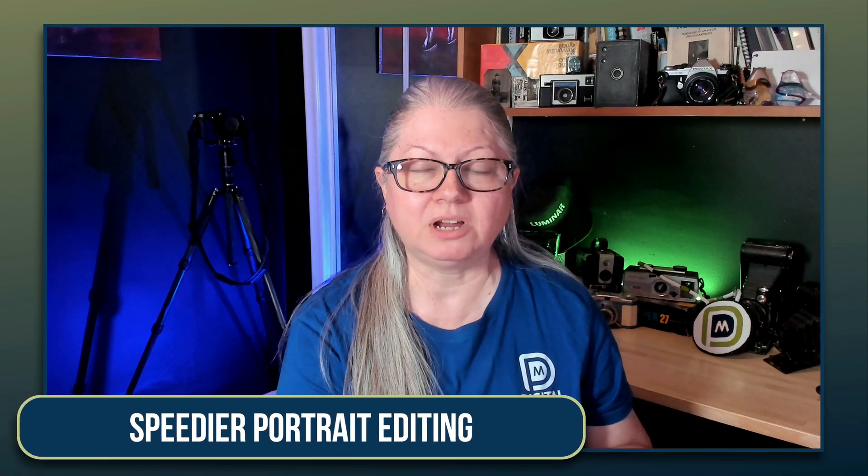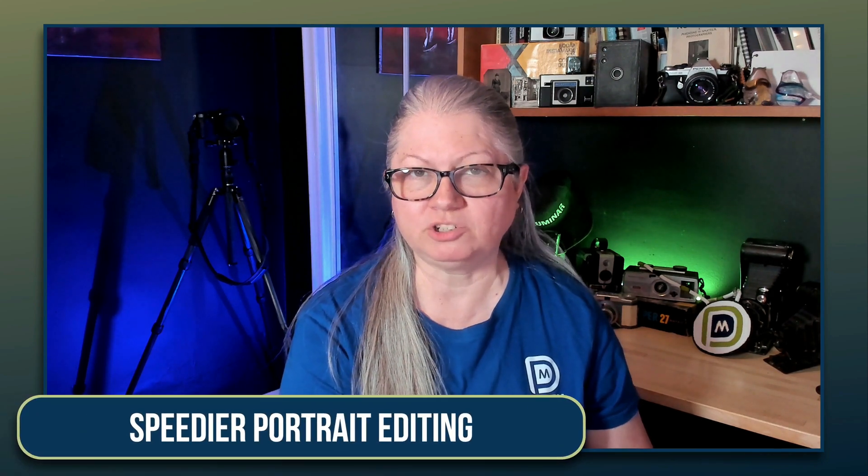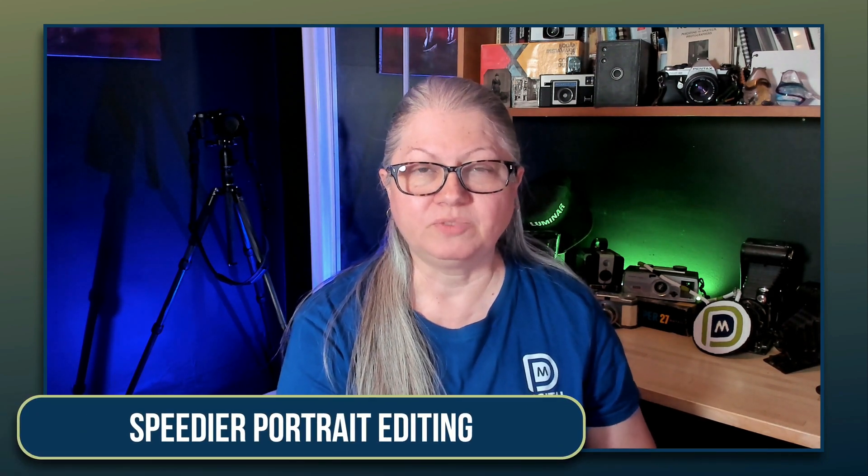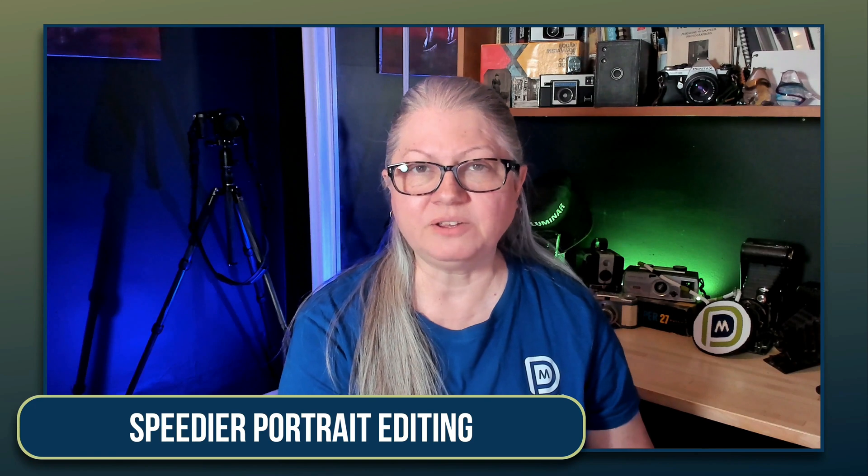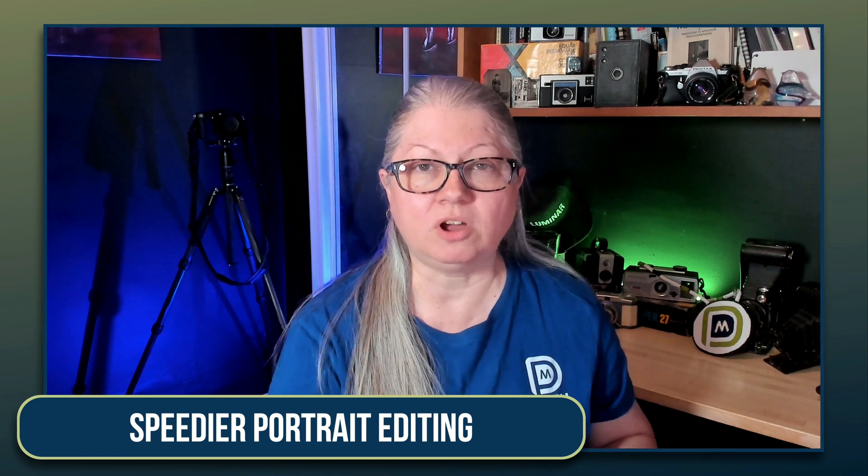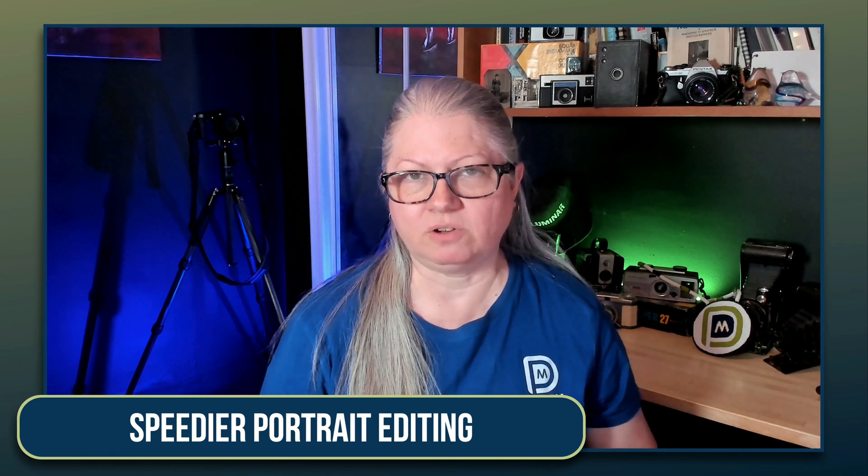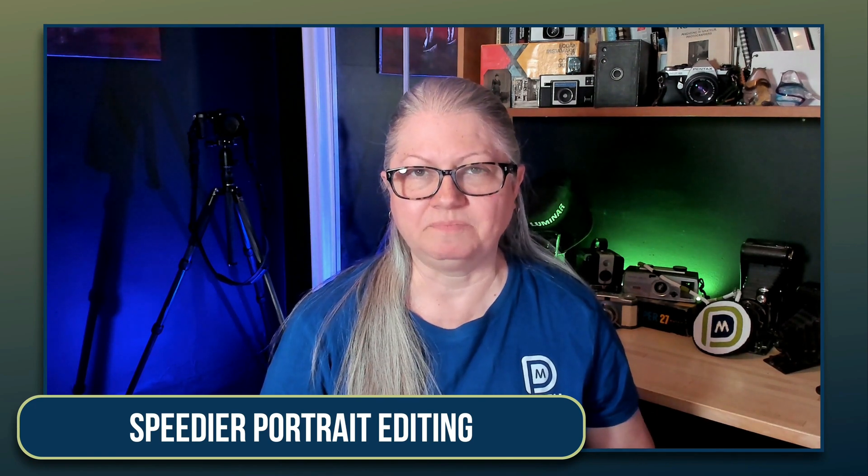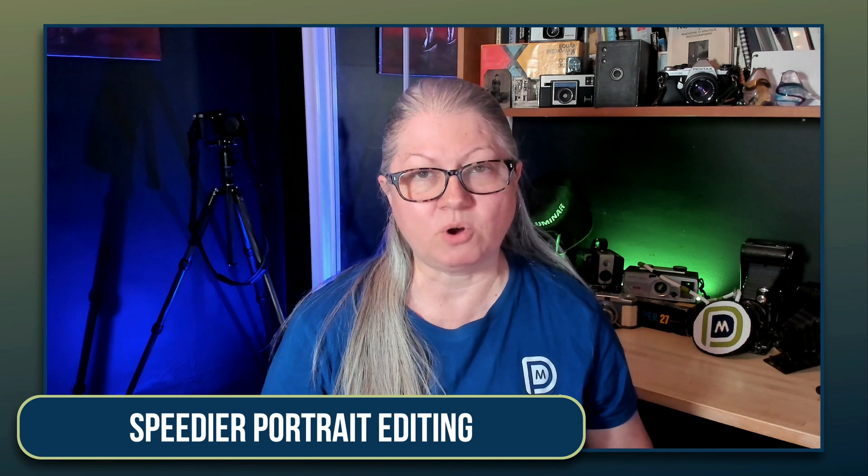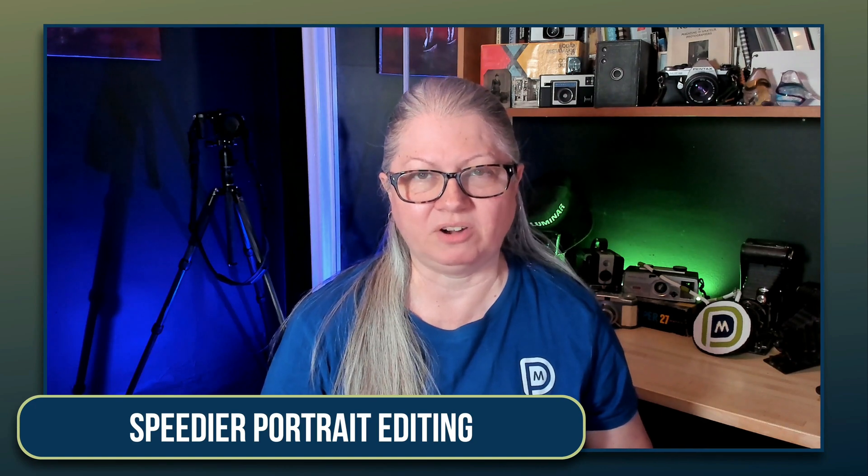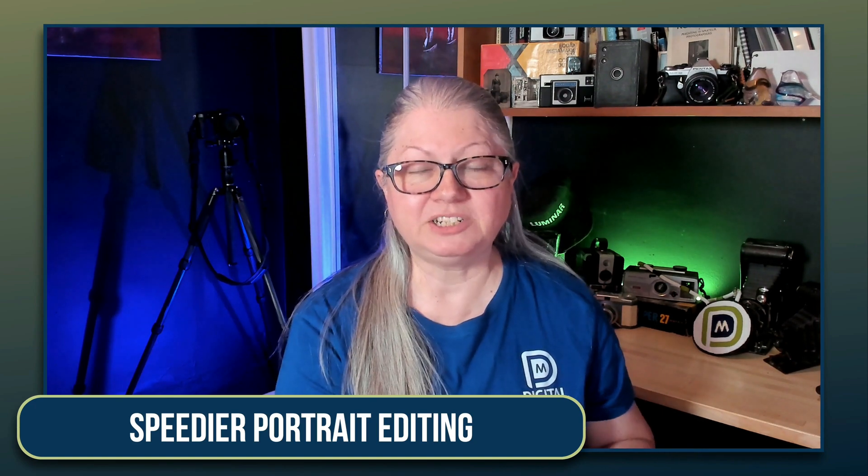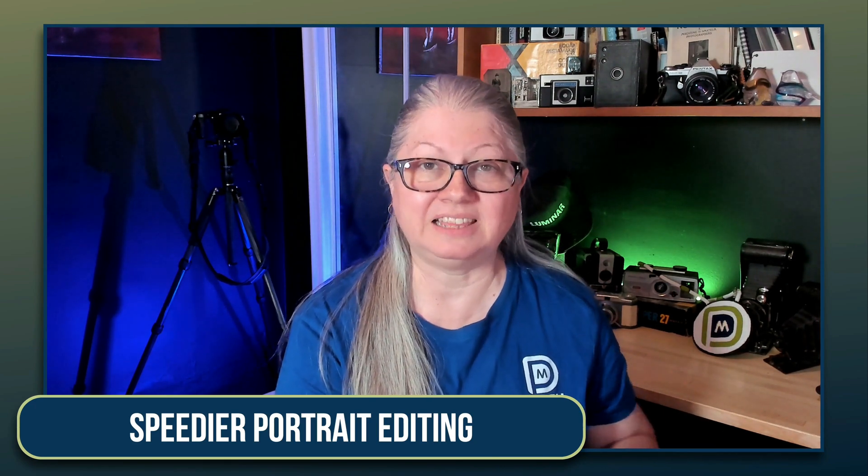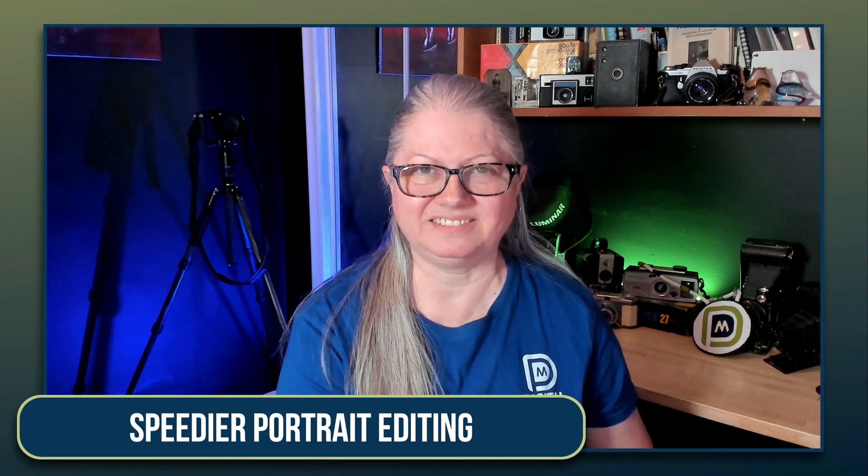I'm Darlene with Digital Photo Mentor and in this video I'll show you my quick portrait editing workflow and I'll tell you about a new option that's coming soon from the folks over at Skylum. It's called Aperty and I'm quite excited about it. So if you're ready to do some speedy portrait editing let's get started.